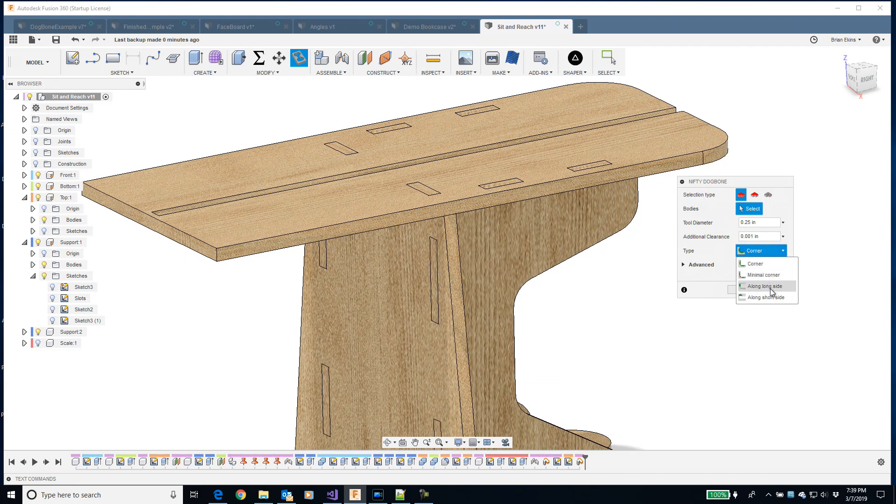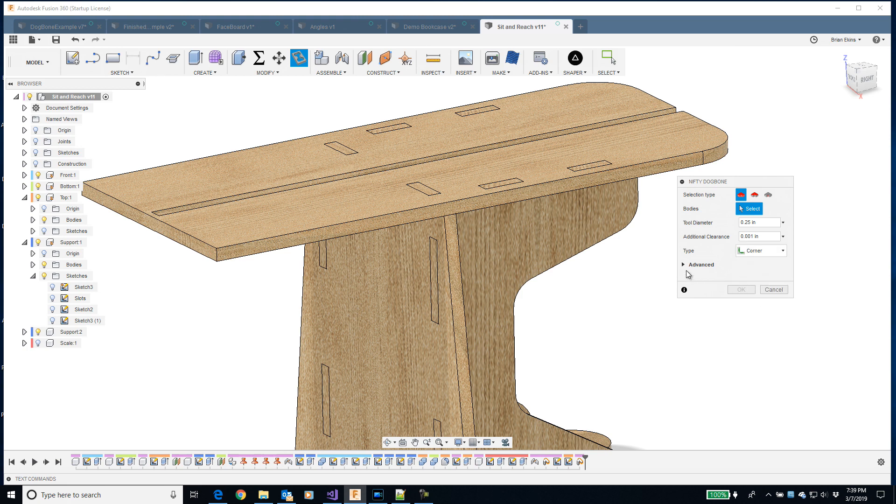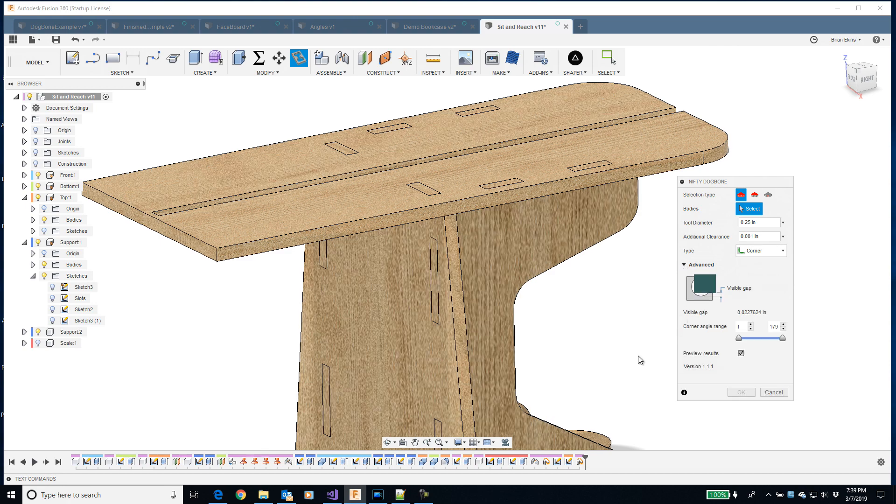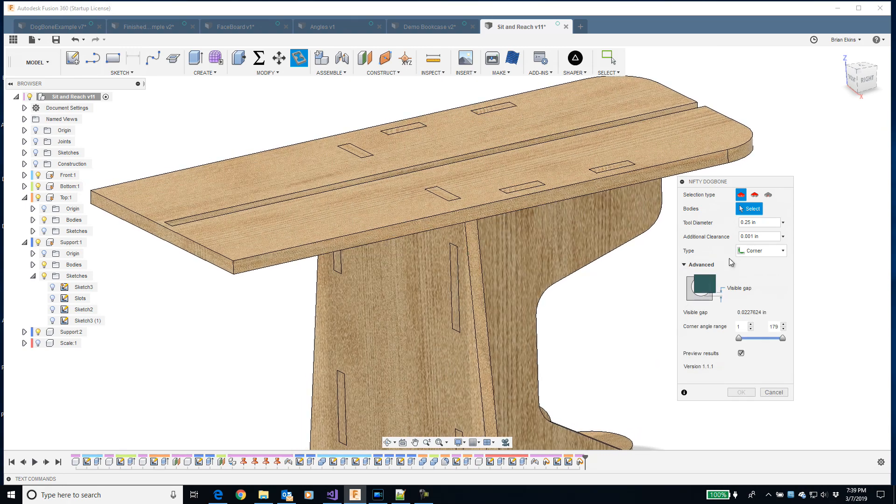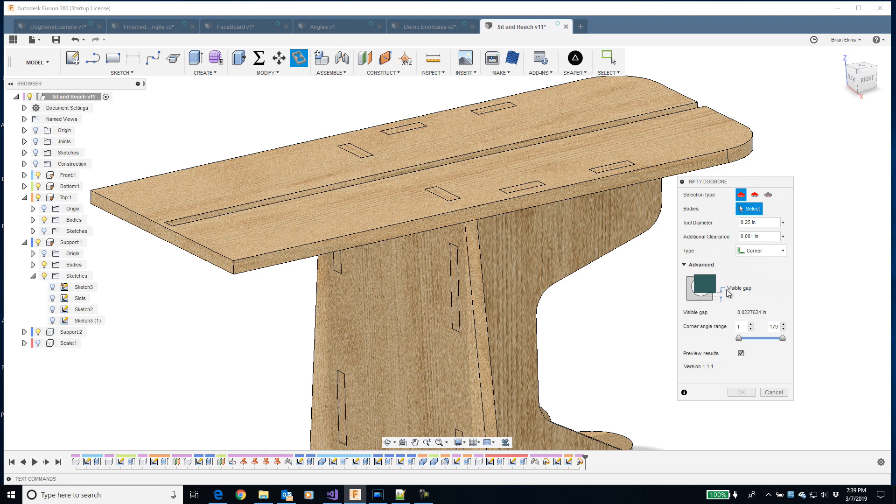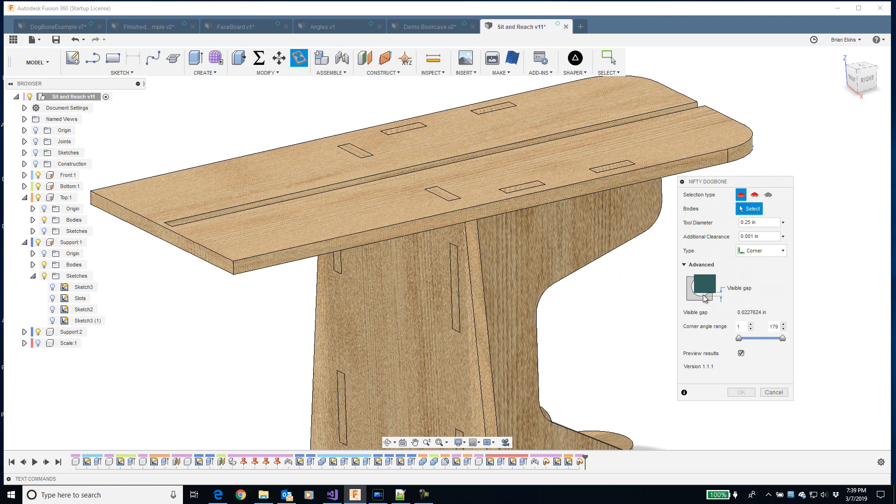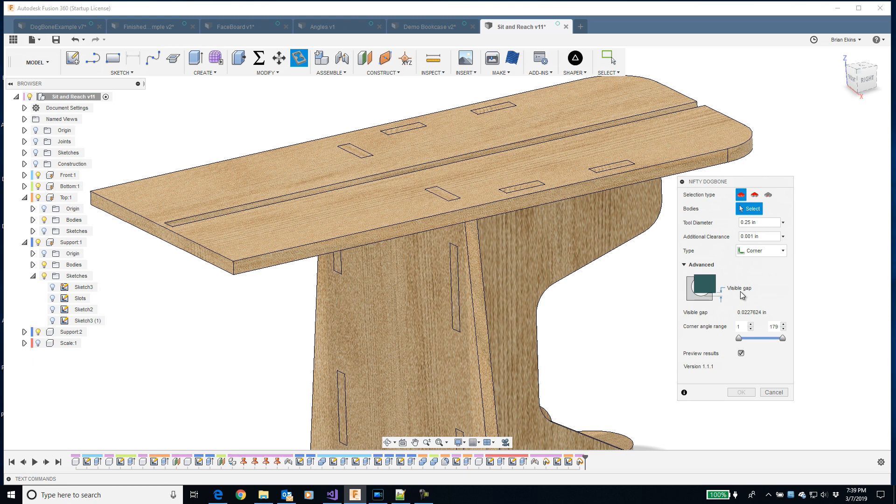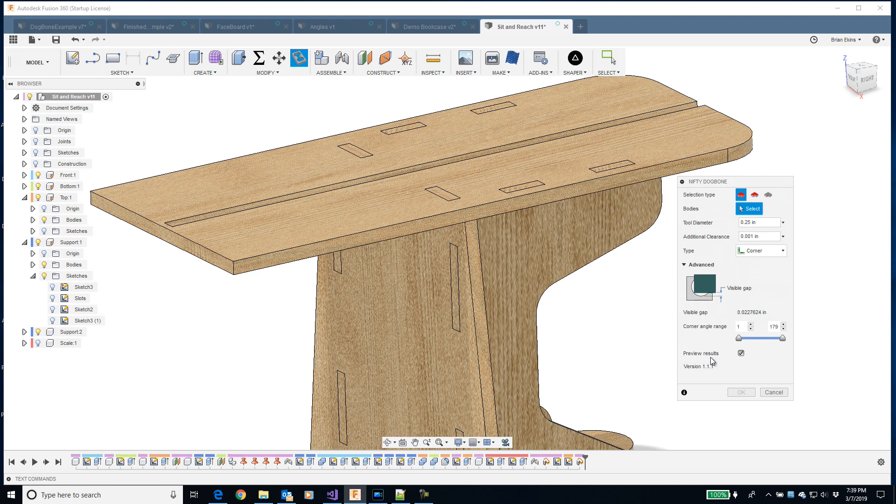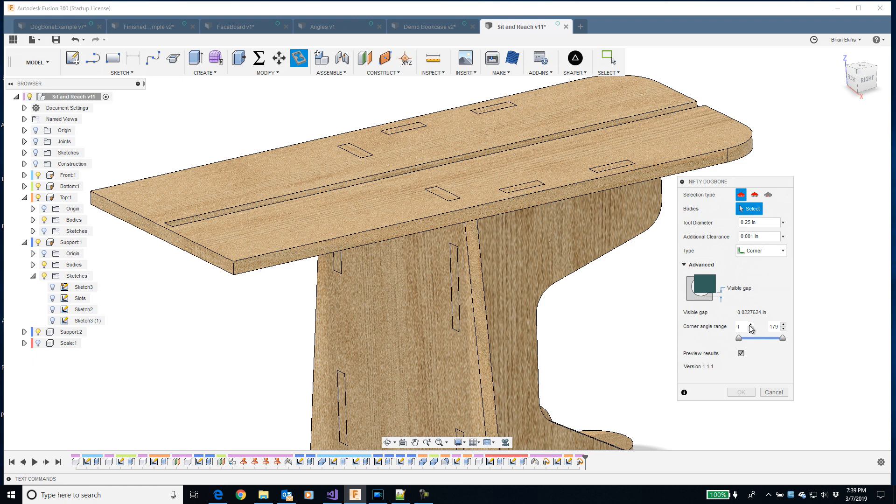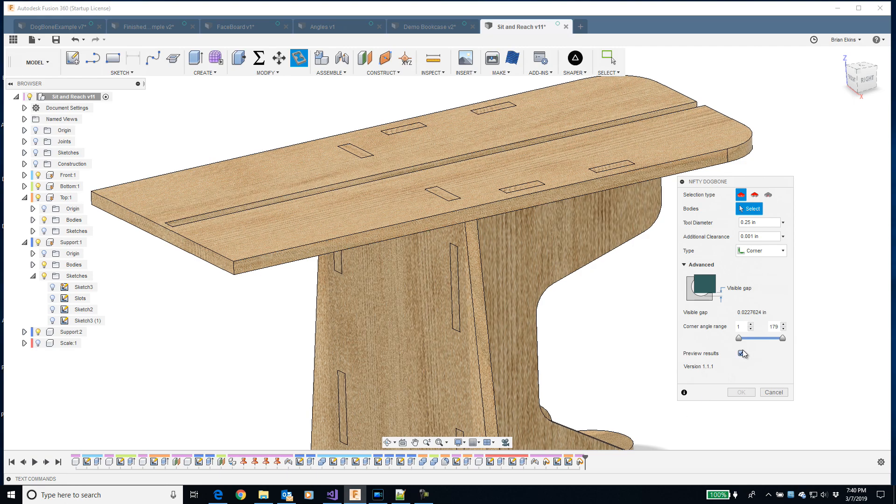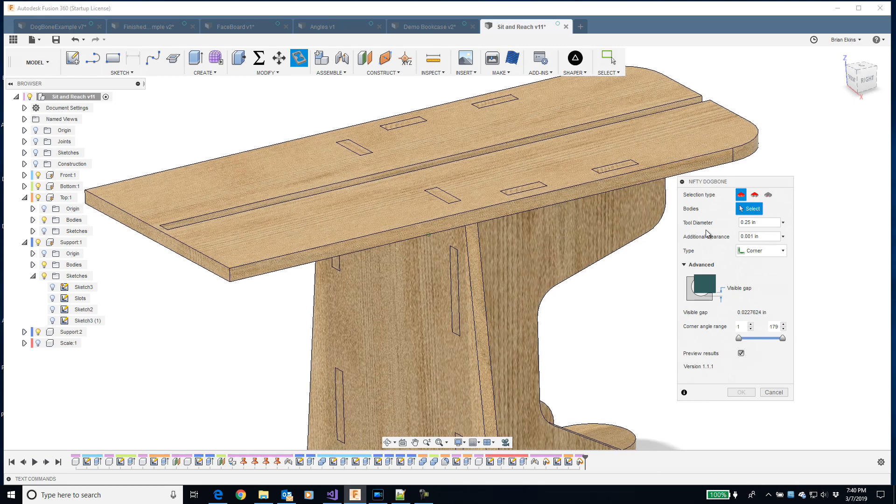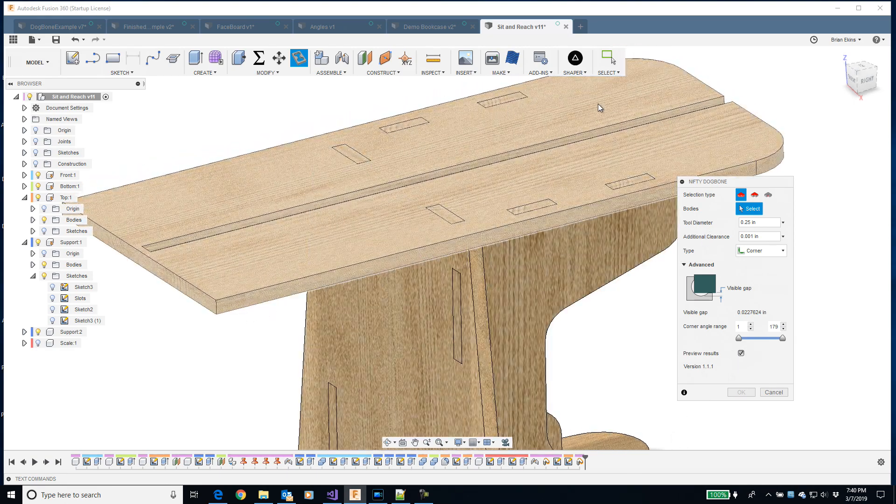There's corner, minimal corner, long long side, and long short side. In the advanced section there's this little picture demonstrating a dogbone. Once I create the dogbone, I end up with this little gap that's visible. So this is the size based on the current settings that I have when the corner is 90 degrees. Then this corner angle range. As the add-in is looking at corners that can have a dogbone, you can define what angle those two faces can be that join that edge and have it be valid for a dogbone. And then whether I want to preview the results or not. Let's see it in action.